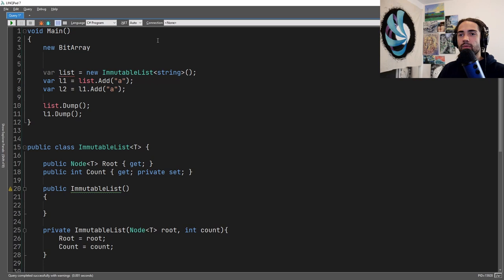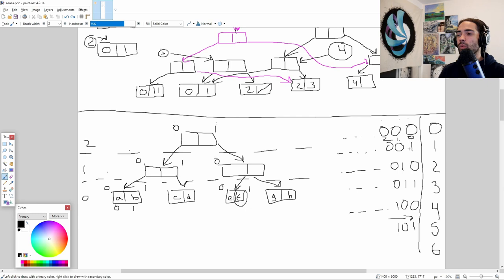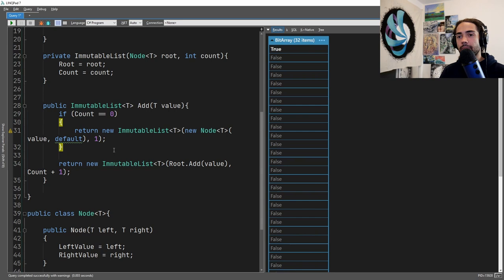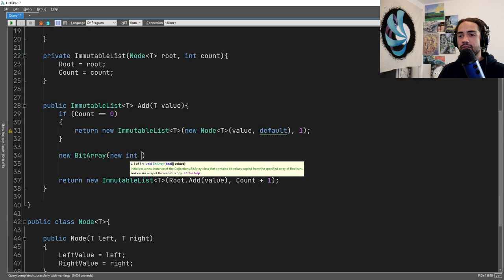We're going to quickly introduce the BitArray. The BitArray takes an array of integers — if we give it an index of one, it gives us boolean values where false represents zero and true represents one. Each of these values is an individual bit. The BitArray is how we're going to discover whereabouts we are in this path, how far we need to travel, which value to pick, or where to insert it.